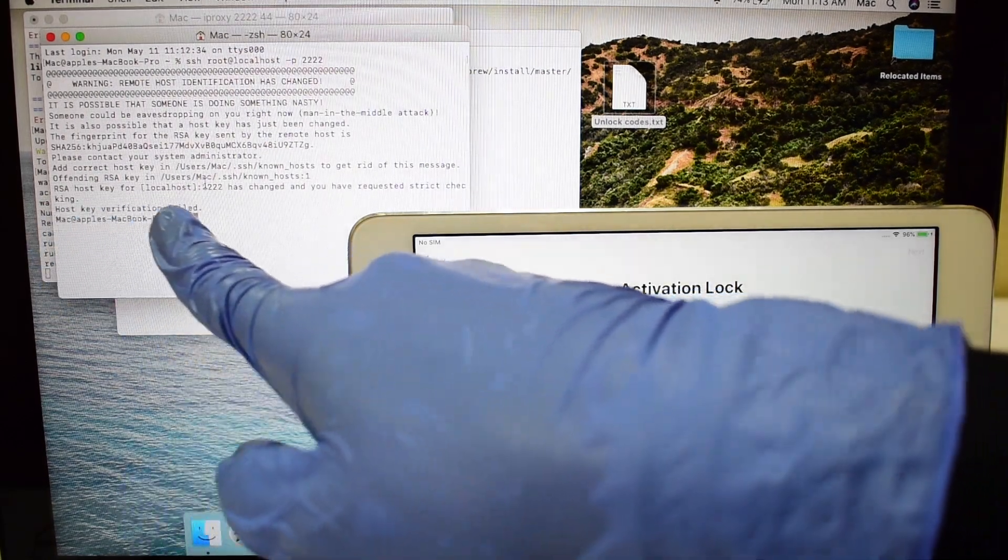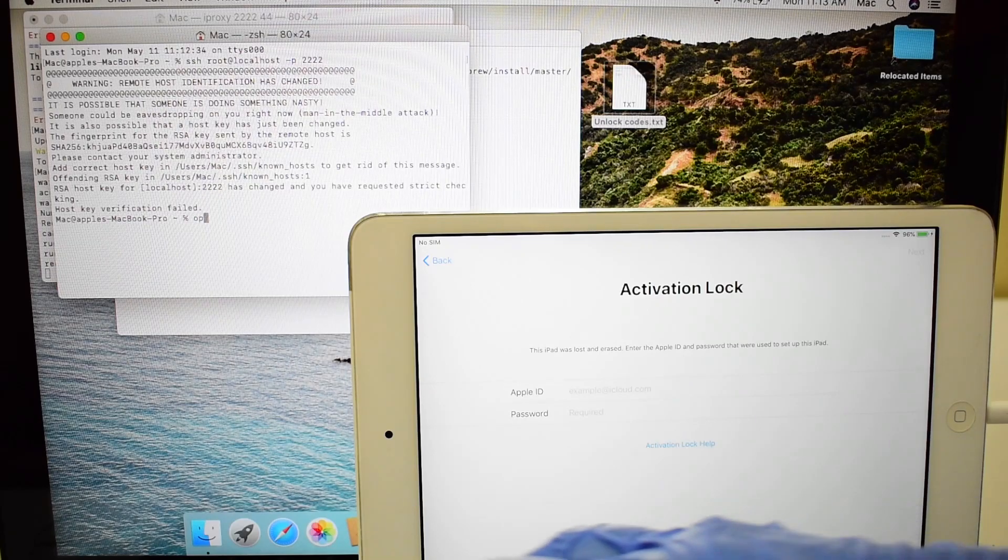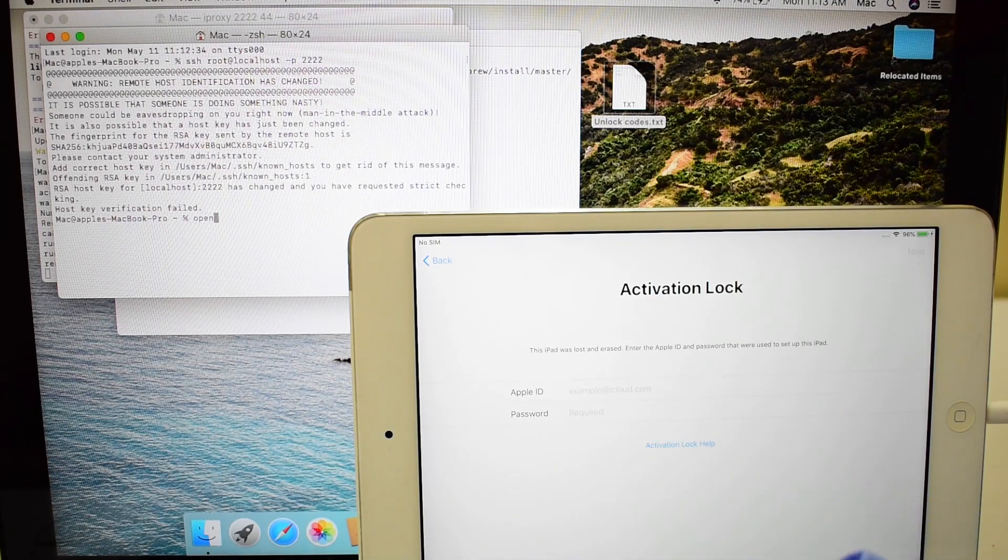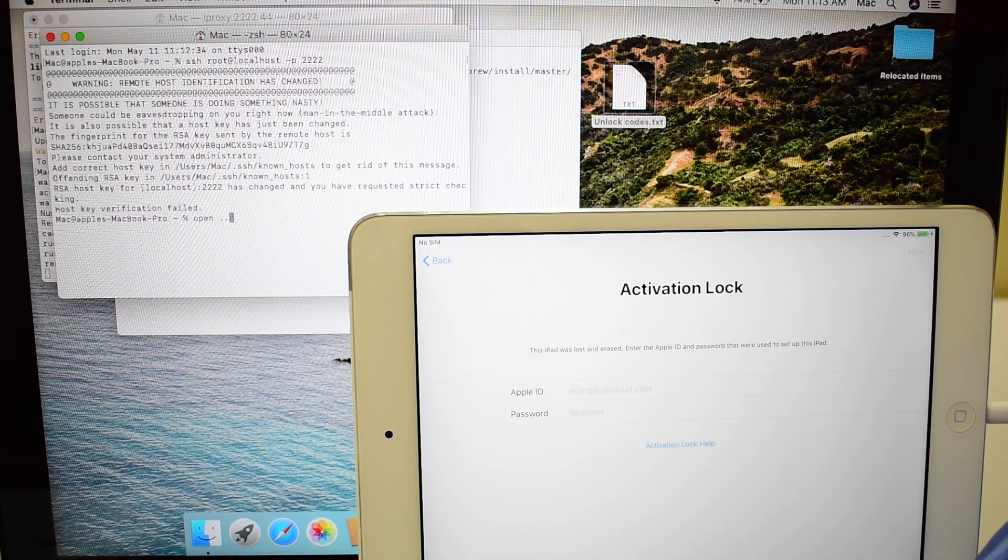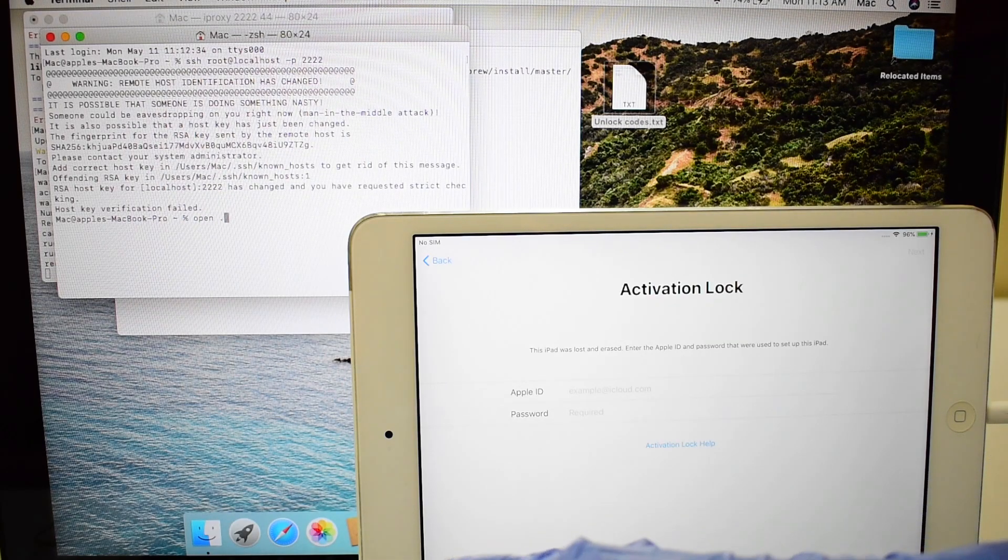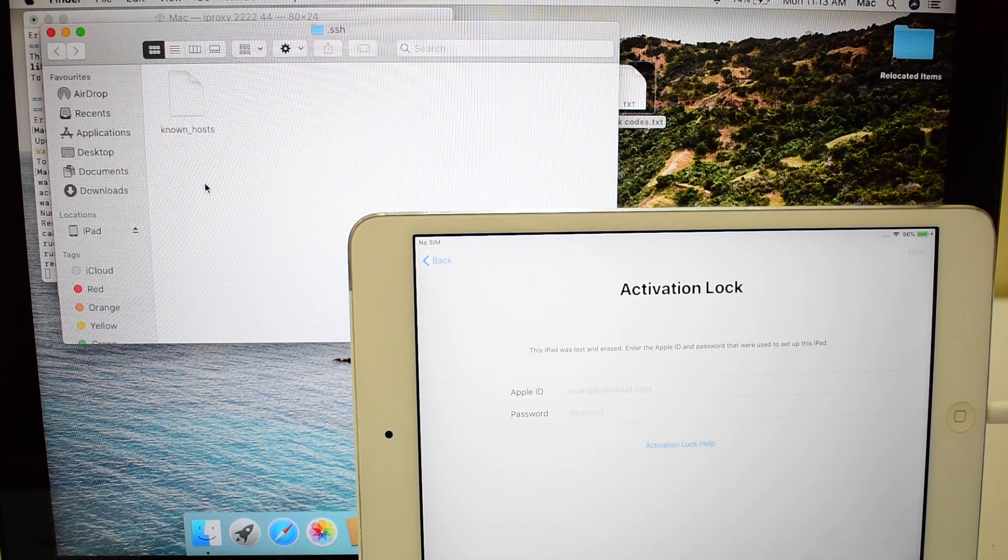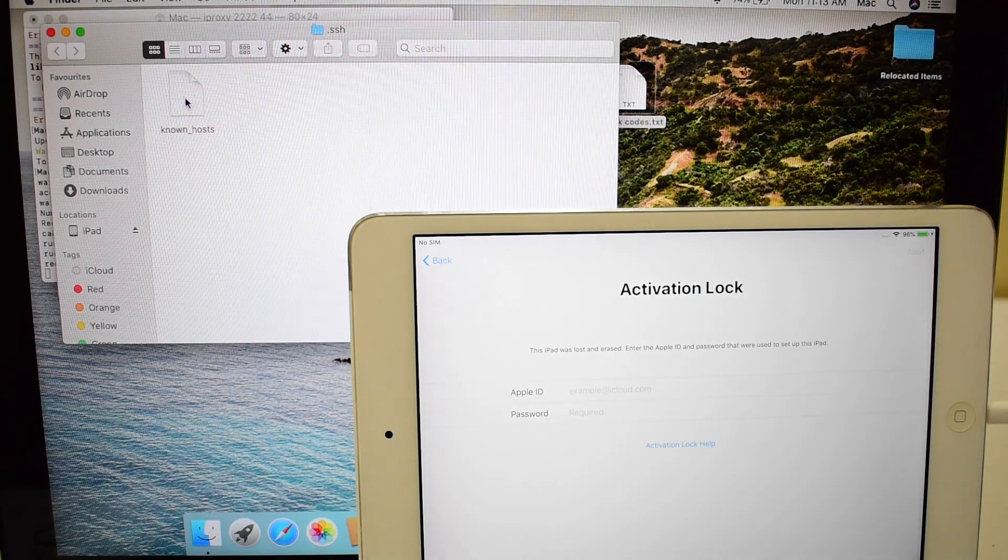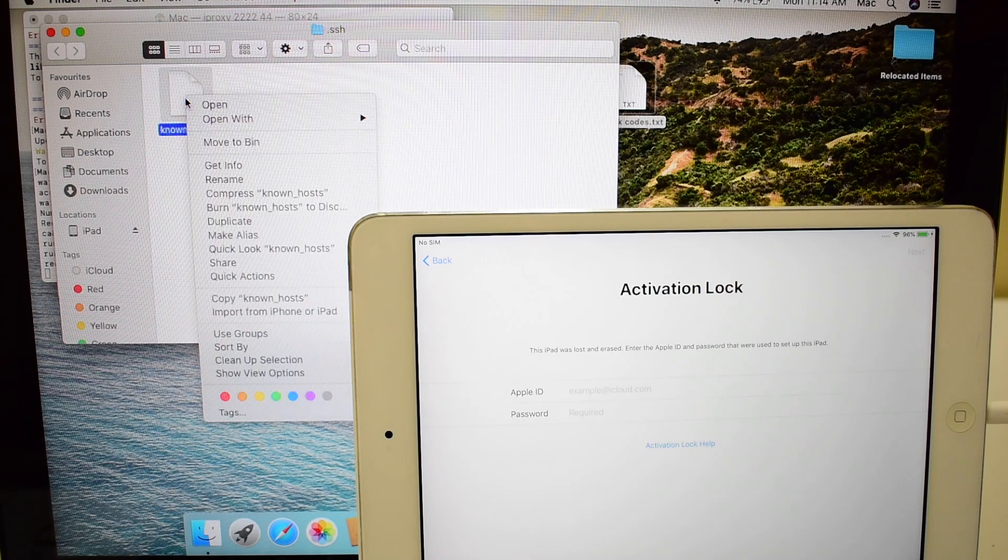If you get host key verification failed error, type open .ssh and delete the known hosts file which opens up.